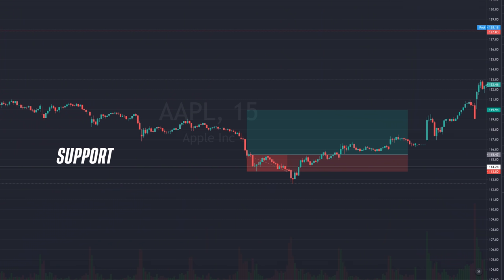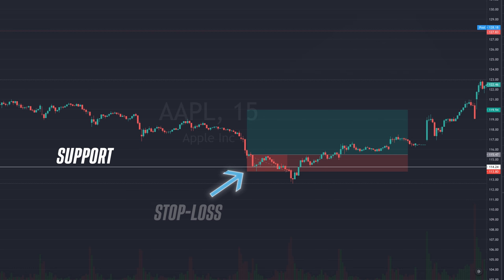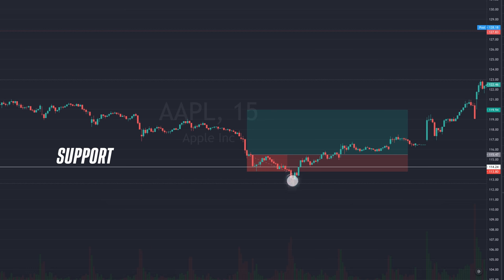A lot of traders use similar support and resistance levels when charting stocks, and many will set their stop-loss limit right below an area of support so they can exit the trade if the stock drops below that key area. But market makers know this, and they can push the price lower to trigger these stop-loss orders and then push the price right back up. This is known as a stop-loss hunt, where price gets pushed past key levels to force traders out of the trade.